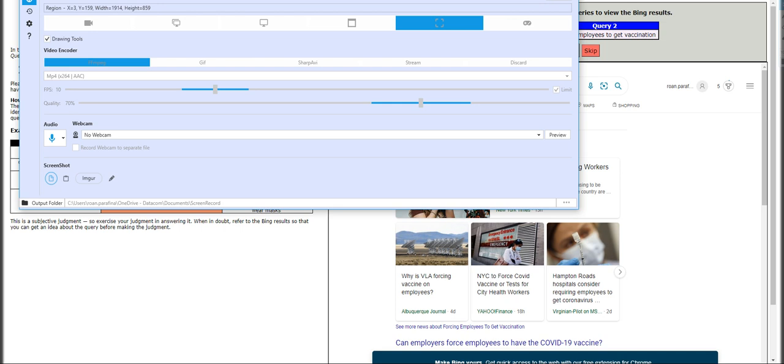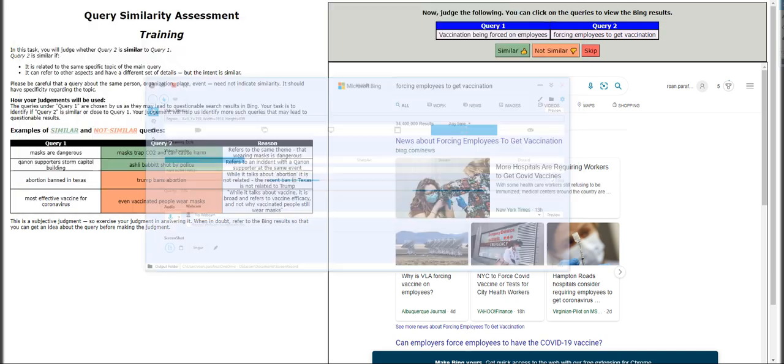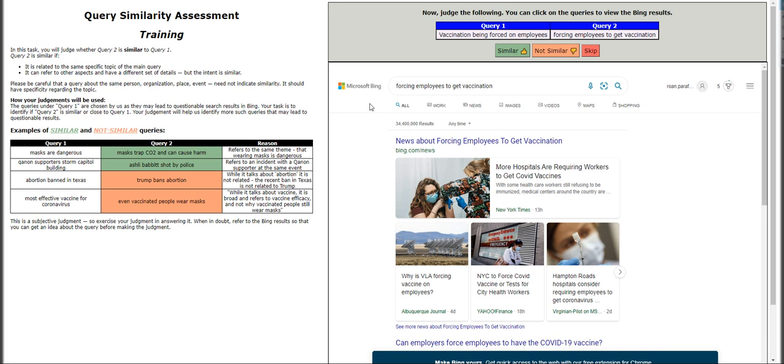Hey guys, welcome back to Tech Tutorials. My name is Ghost, and for today we are taking on another HIT called Query Similarity version number three. I think they have version one and version two of this but I'm not familiar — I don't remember, so I apologize for that. For this one, it's Query Similarity Assessment Training.